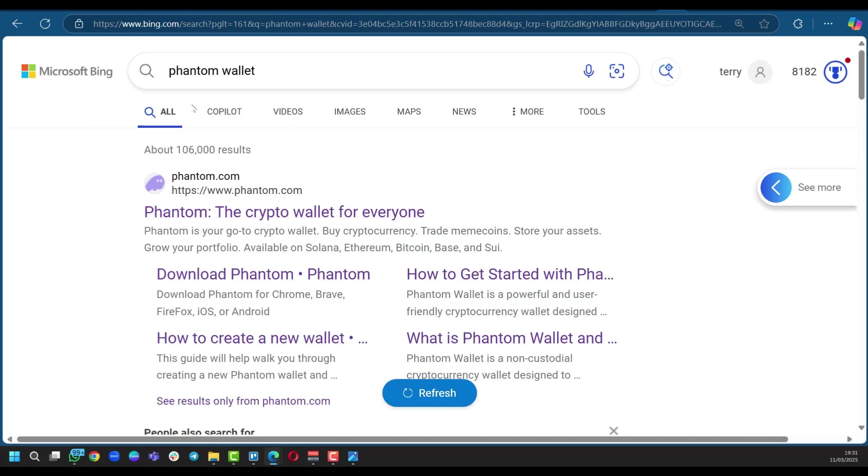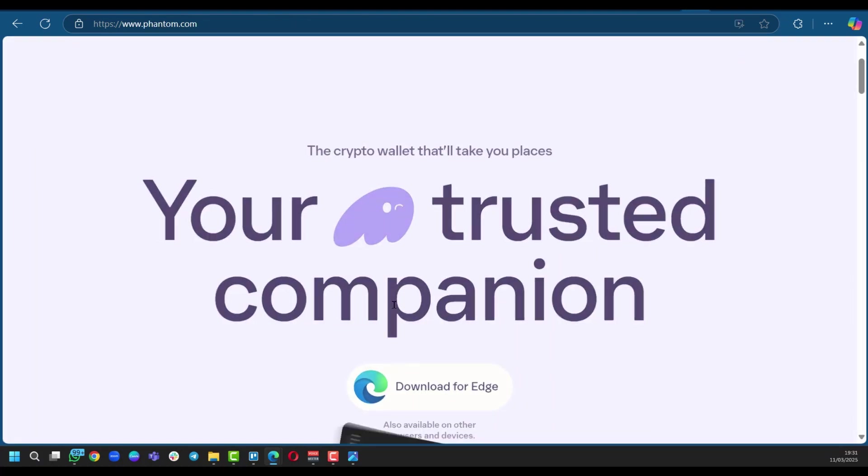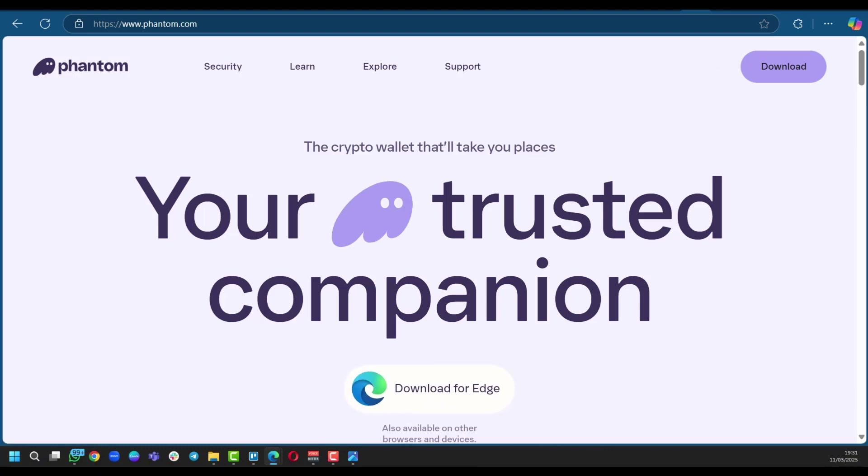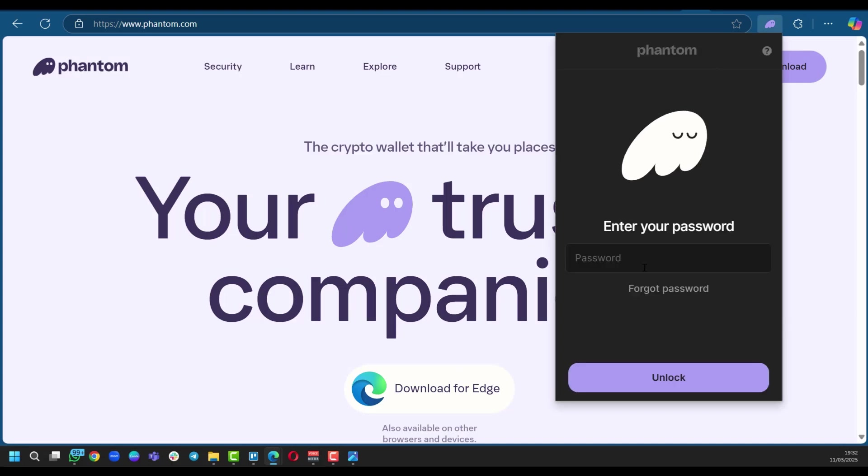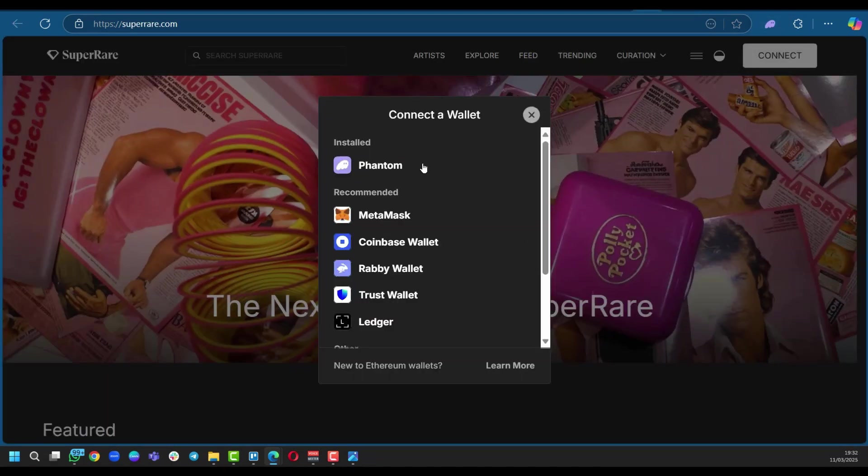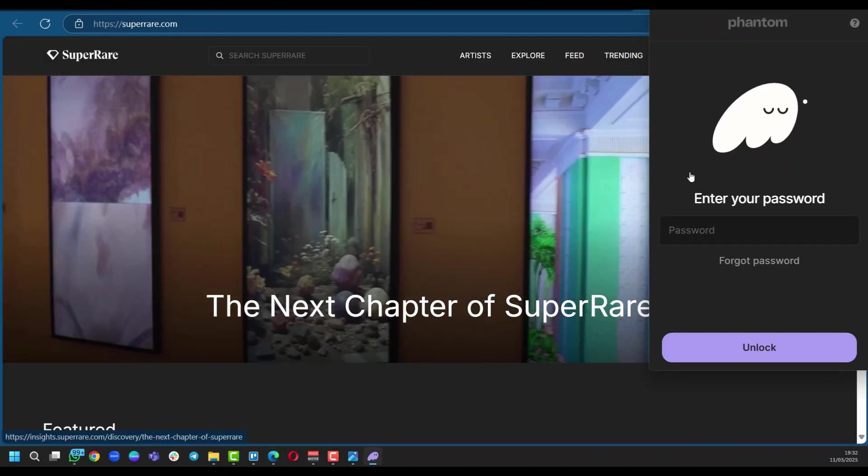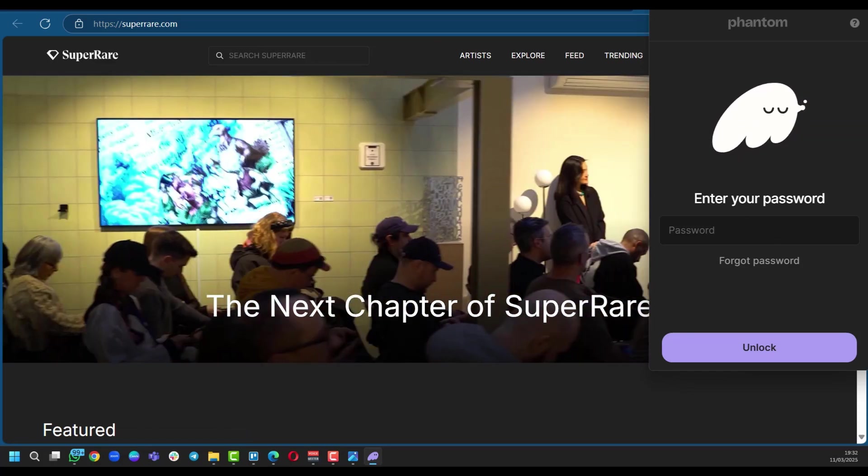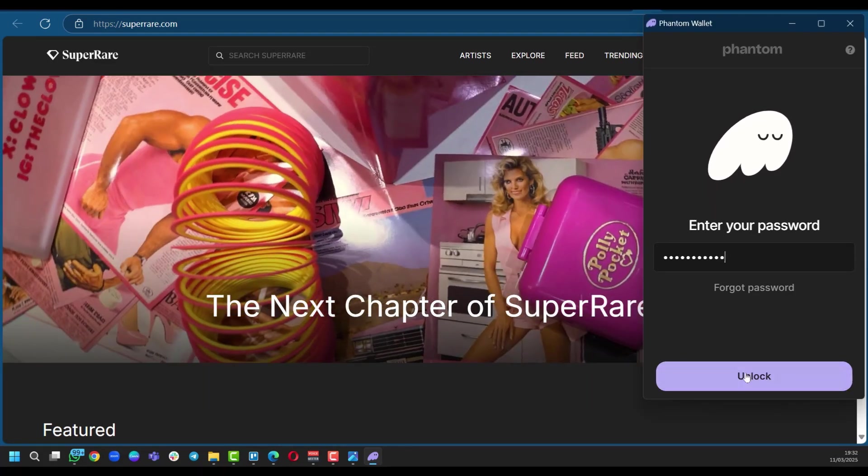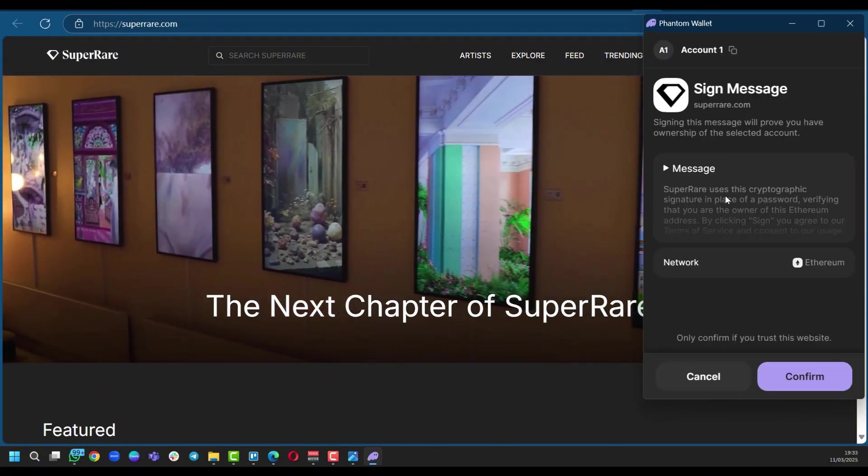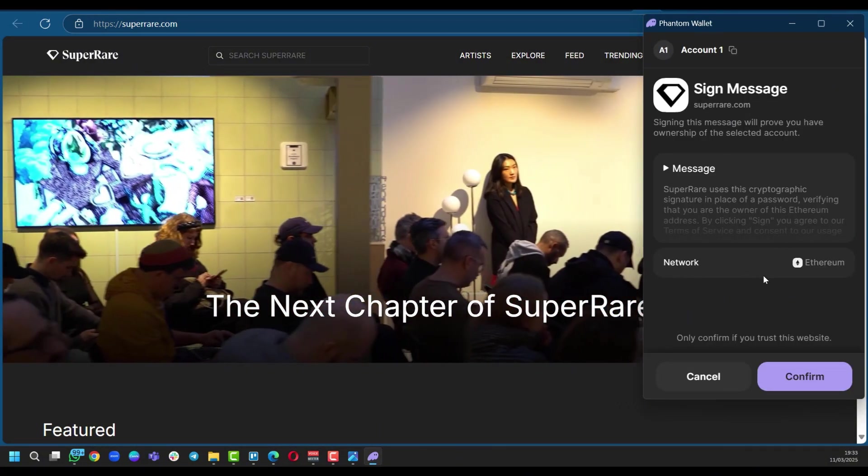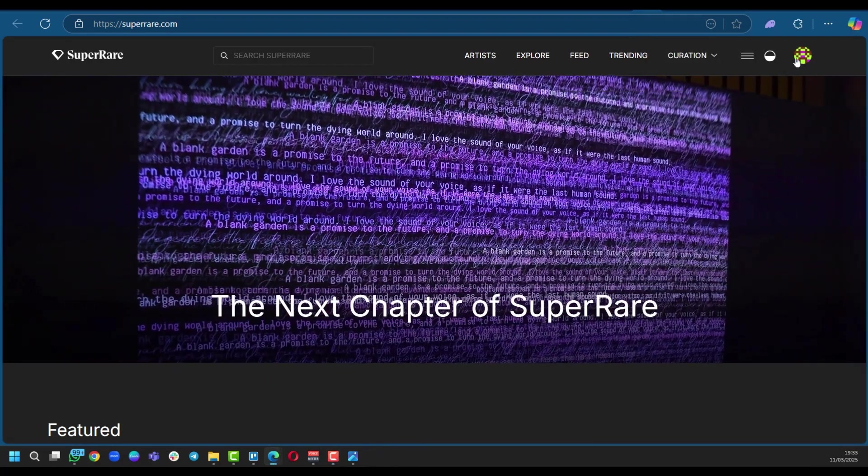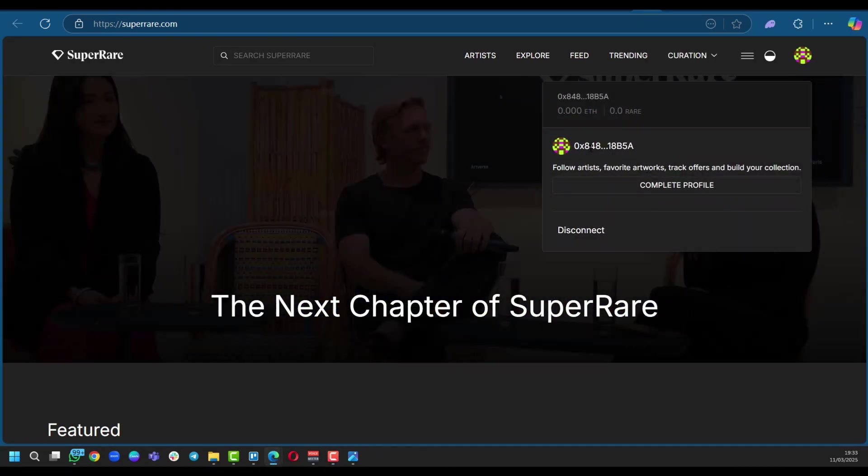In my case, we had Phantom wallet, clicking on it. And then you can see right here, I'm using the Edge browser and I'm going to click on download for Edge. And after downloading it, we can see the Phantom icon right there. You can see, enter your password and we're going to unlock it, but we're not going to do that right now. We're going to go back to SuperRare, click on Phantom. And as you can see, we'll need to enter our password. And after entering the password, we're going to click on unlock, sign in message, confirm this network is Ethereum and click on confirm. And that's how we now have our wallet connected.